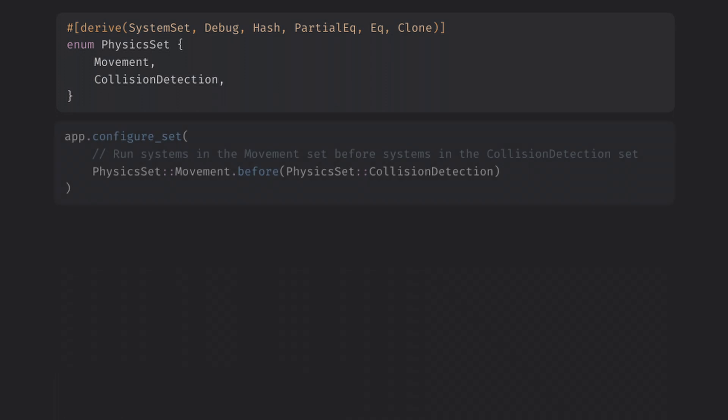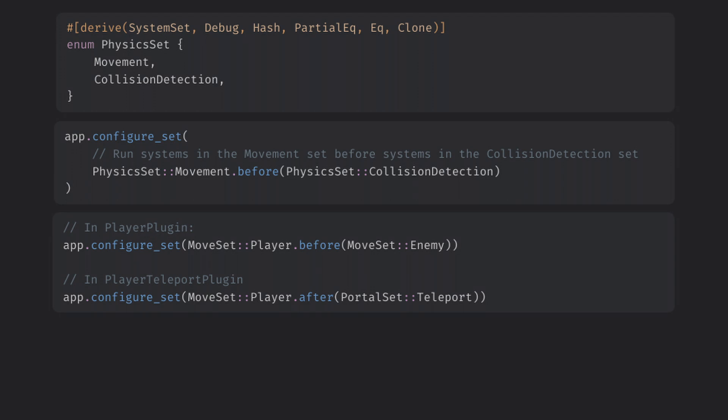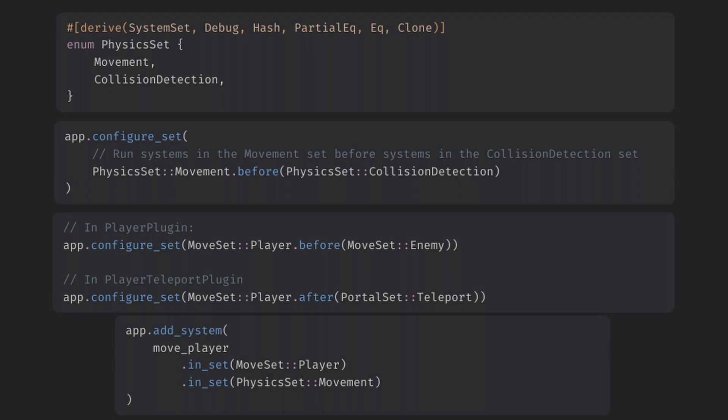Next we can set orderings between sets using the configure set function on our app builder. This is great because it will hopefully make it easier to order your systems relative to the community plugins you might be using, which was always a bit of a pain in older Bevy versions. Systems can be in any number of sets and will follow all of the rules of the sets they are in. And if you create any constraints Bevy can't resolve, it should crash with an easy to read error message.